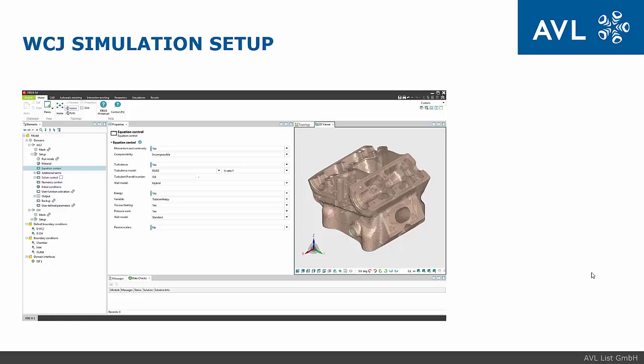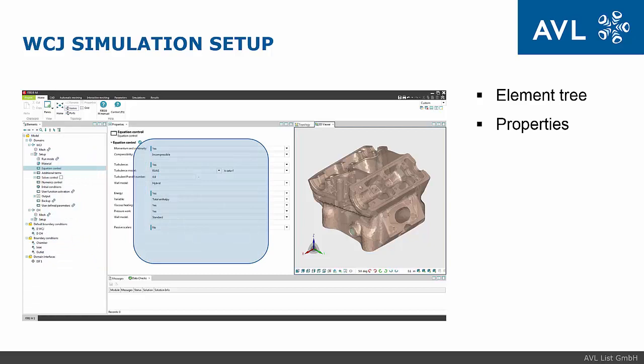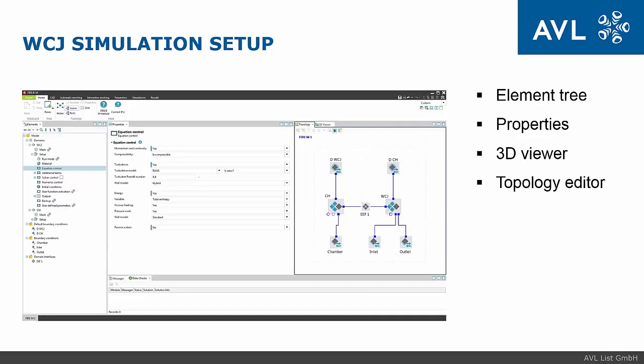Before starting with the online demo I would like to describe basic elements in the setup process. In first place, the meaning of element tree and properties pane as well as 3D viewer and topology editor.